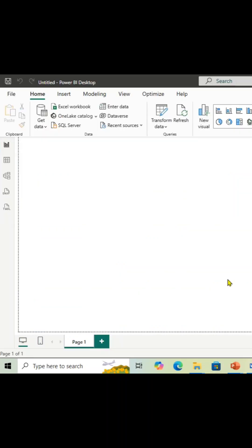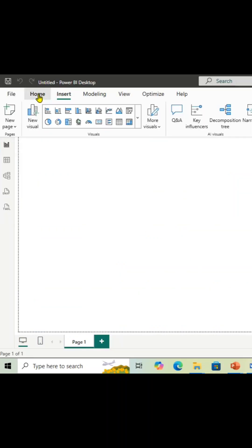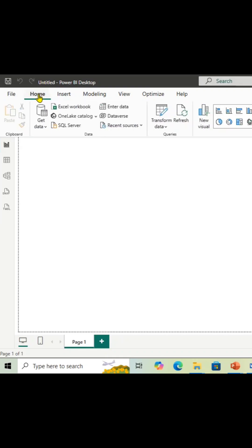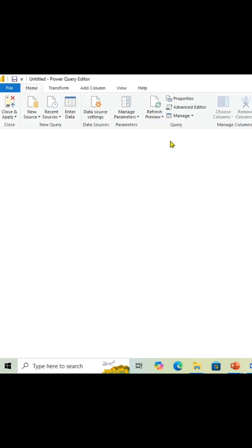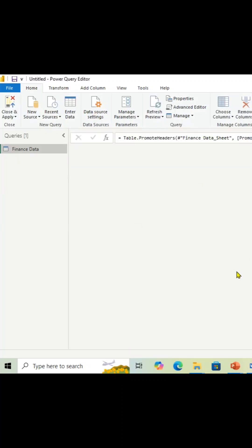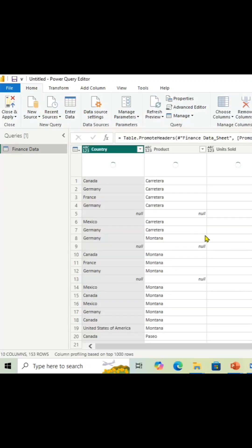So what we can do: we can go to the Power BI application, then we will go to the Home tab. Again, here now we have a Transform Data. Once you click it on the Transform Data, it will navigate you through Power Query Editor and show up the data set in the preview, right, like this here in this pane.